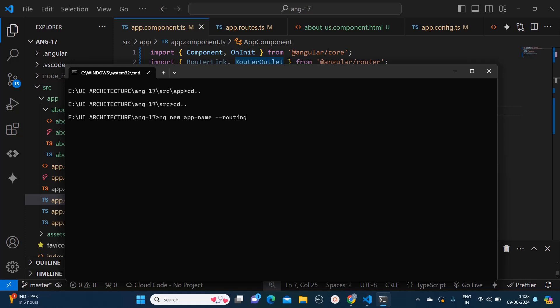Today in this video I will tell you how we can achieve routing in our Angular application. First of all, if you want your routing files pre-populated into your application, then while creating your application you can write one command as ng new your app name and specify hyphen hyphen routing.